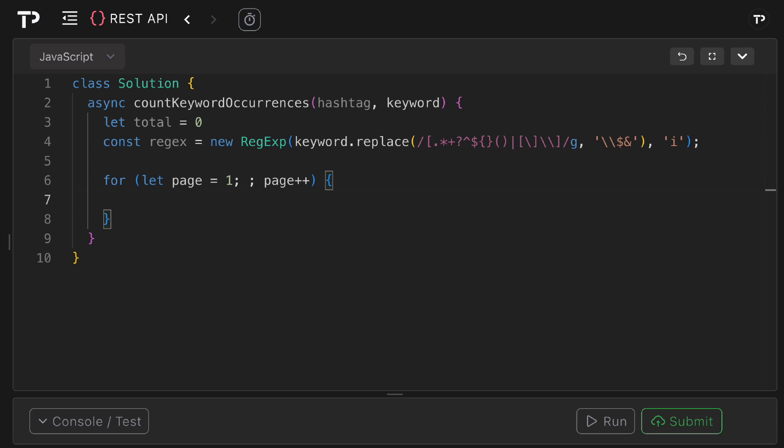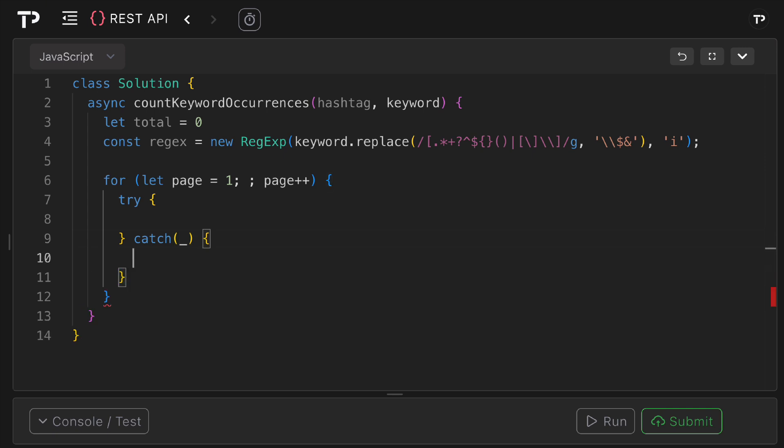Then I'm going to open up a try-catch block as we are going to be making network requests. Here in the catch block we know when an error occurs we simply want to break out of this loop, so we'll use the break statement like so.